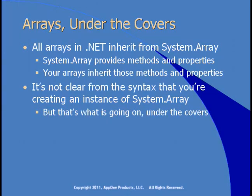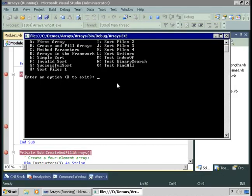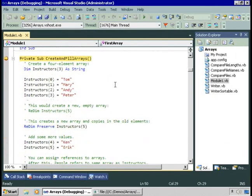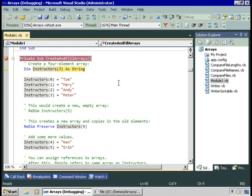Let's try an extended demo which works through many issues creating and filling arrays. I'll choose Option B. I'll start by creating an array of strings named Instructors, declared with a size of 3. Remember, that's the highest numbered element — your brain should immediately say, I have instructors numbered 0 through 3, or 4 of them. And here I can fill in the values of those 4 instructors.